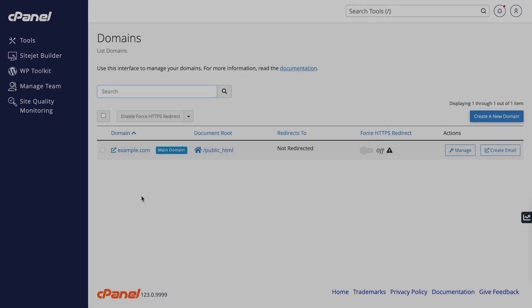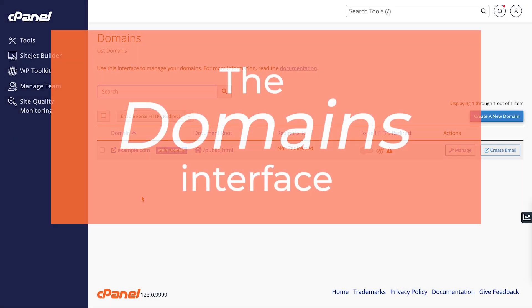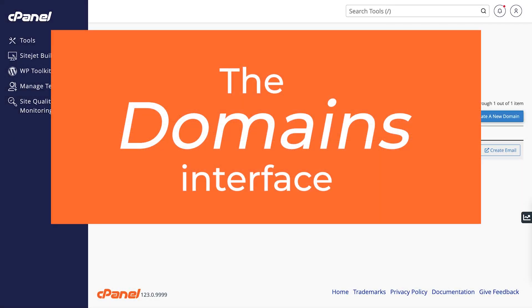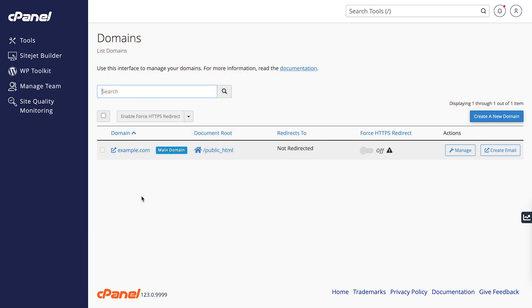The domains interface in cPanel provides a centralized location for managing all these aspects of your domains to meet your needs efficiently. You can handle everything from adding new domains to configuring DNS settings.